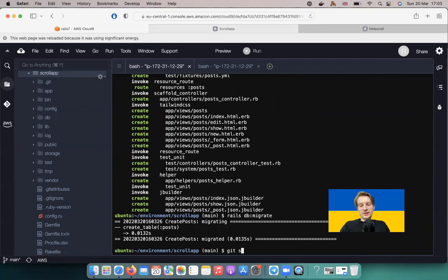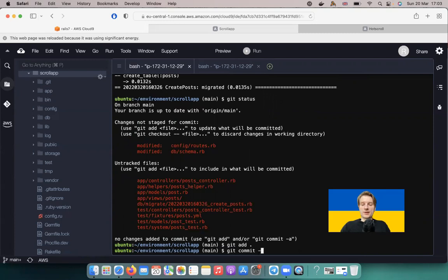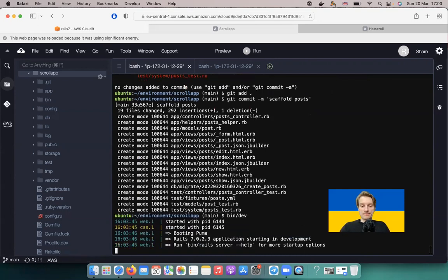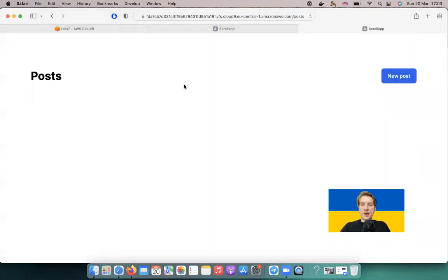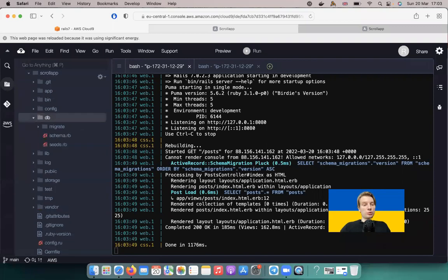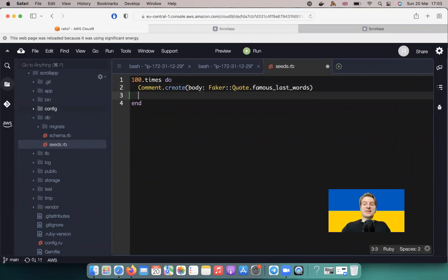Let's commit our changes: git add all, git commit with message 'scaffold posts'. Now navigating to posts — we have an empty list. Let's go to db/seeds and add seeds to create some posts.